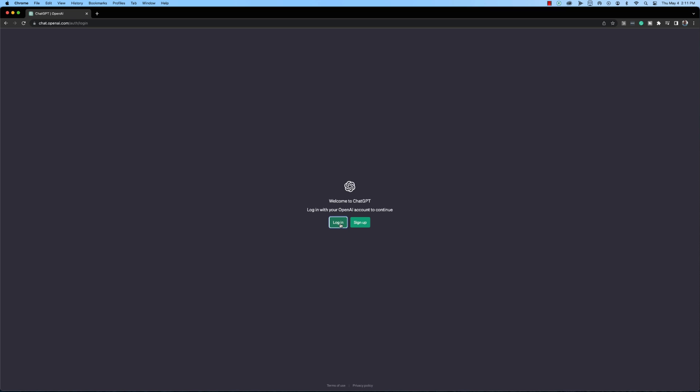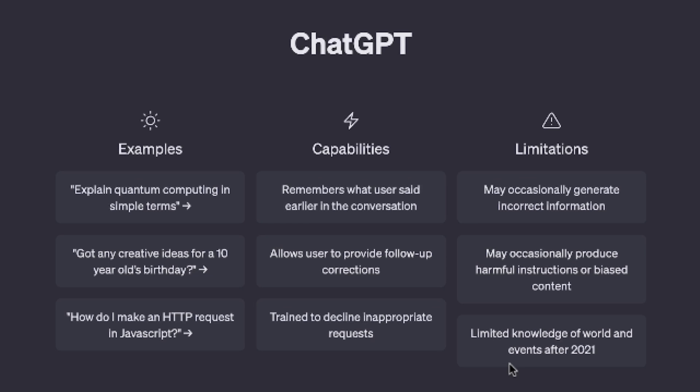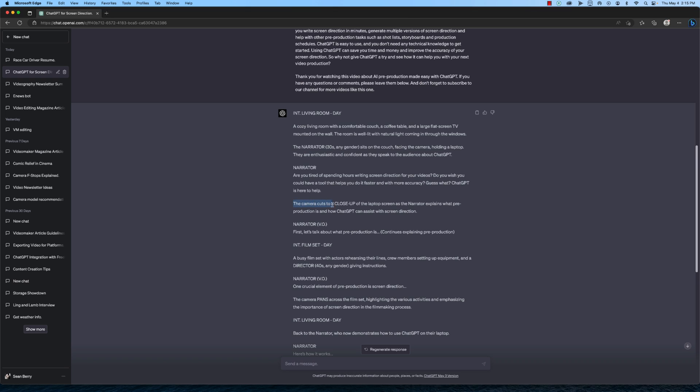Here's how it works. First, you need to log into ChatGPT and input the script for your video. ChatGPT will analyze the script and generate screen direction based on the action in each scene. You can then review and edit the screen direction as needed. ChatGPT uses machine learning to improve its accuracy over time. The more you use ChatGPT, the better it will get at understanding your instructions and generating accurate screen direction.